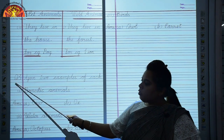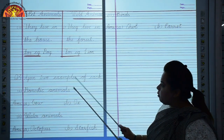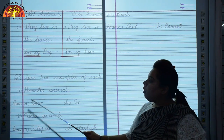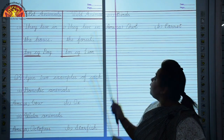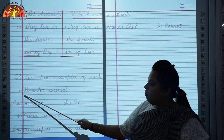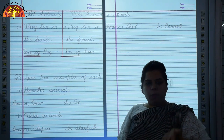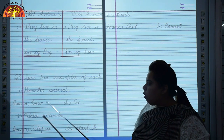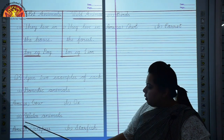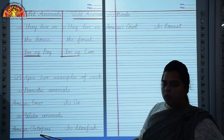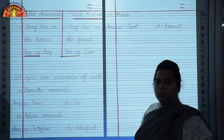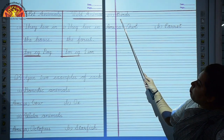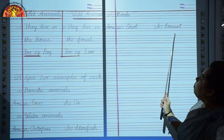Question 3: Give 2 examples of each. Domestic animals: cow and ox. Water animals: octopus and starfish — these are animals which live only in water. Birds: owl and parrot.